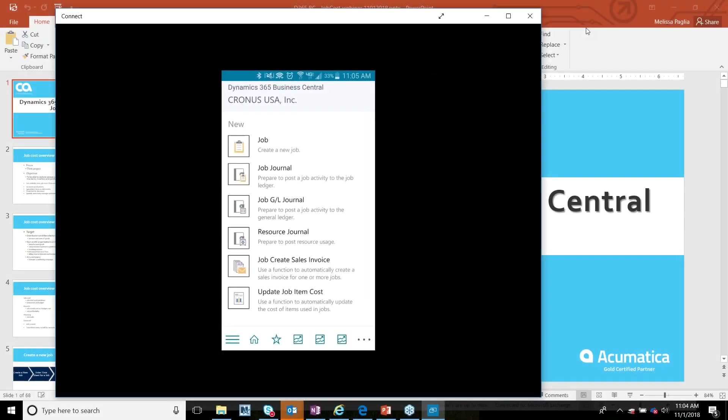Thanks Amber, thanks everybody for taking your time today. Can everybody see my screen okay? Right here I'm showing my phone — I've got my phone up here and I've got my Business Central mobile app installed on my phone. With D365 Business Central you can access this on any device.